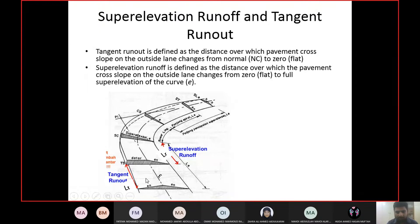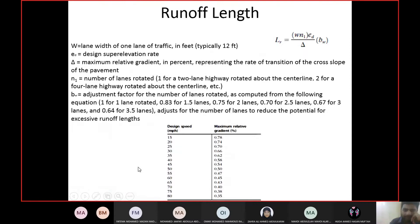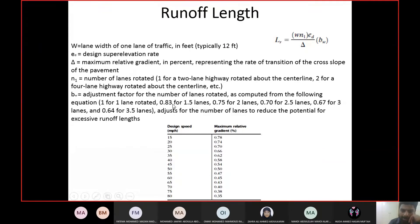N1 is the number of lanes rotated on the outside edge of the centerline. ED is the super elevation you want to achieve, and BW is an adjustment factor. The values of BW depend on n1: for one lane rotated, BW equals 1; for 1.5 lanes, BW equals 0.83, and so on. The value of n1 determines the value of BW.